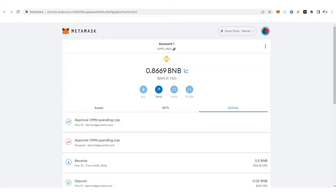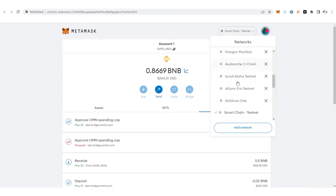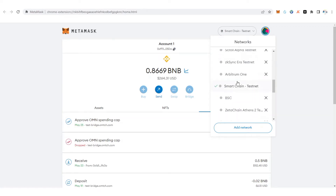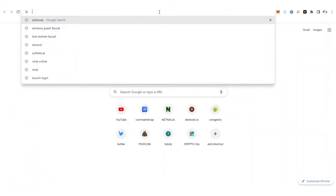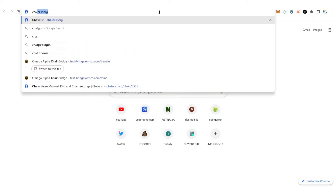I'm going to start with how to add the Binance Smart Chain testnet network to your MetaMask wallet. There are different ways you can add this network to your MetaMask wallet. To make it easy, go to chainlist.org.